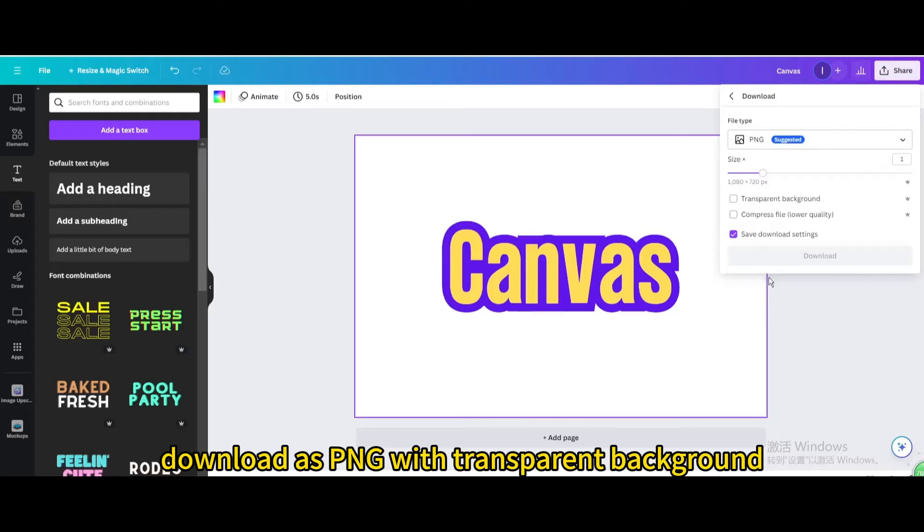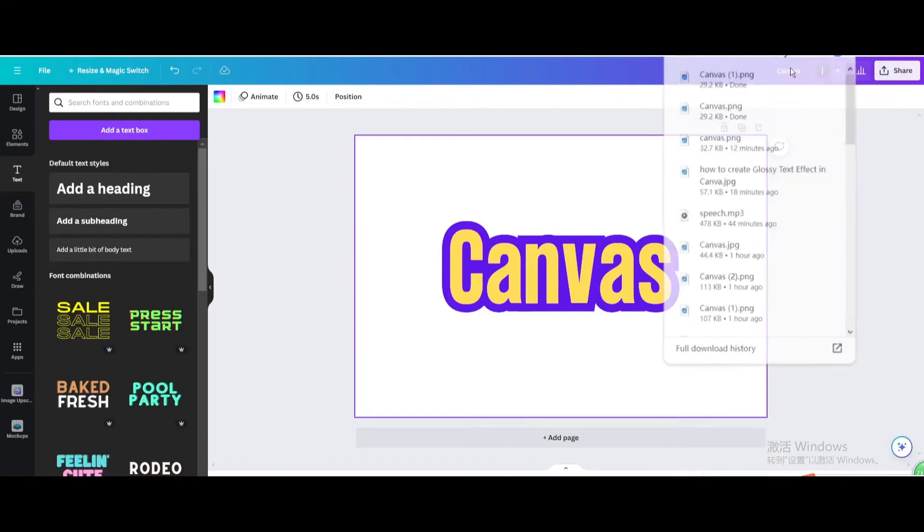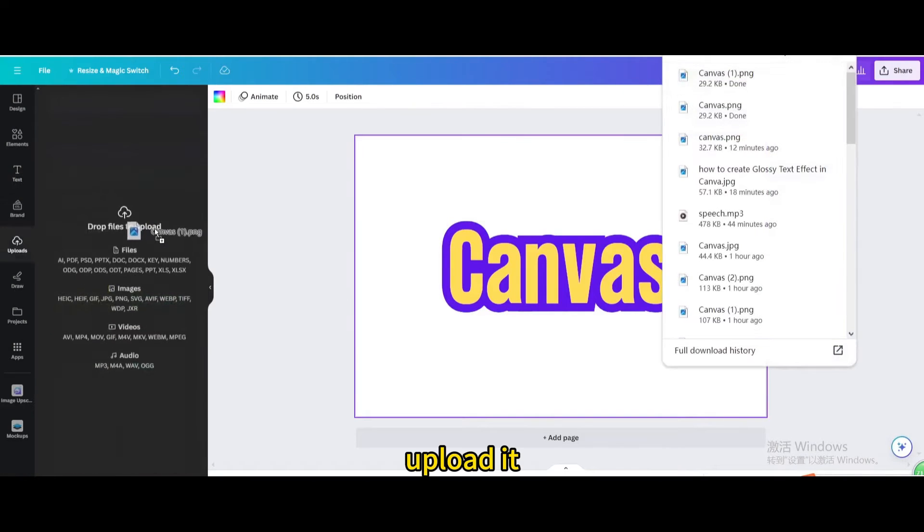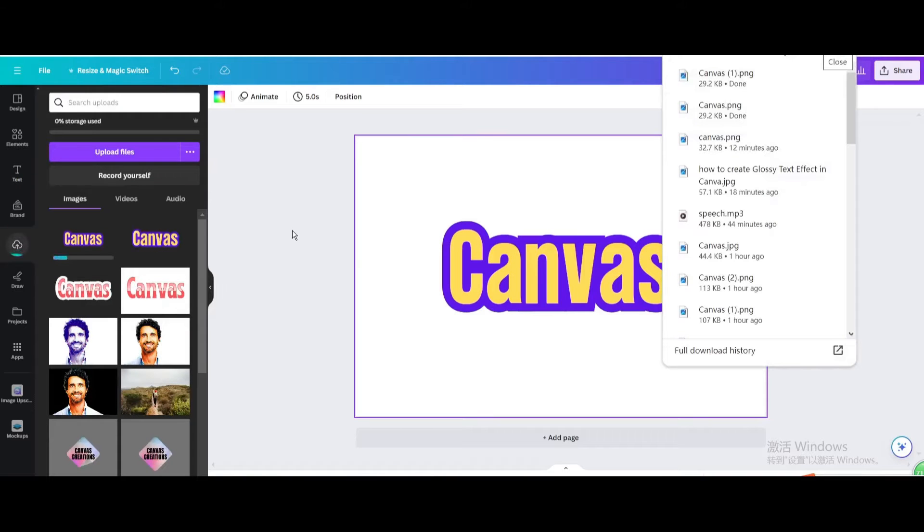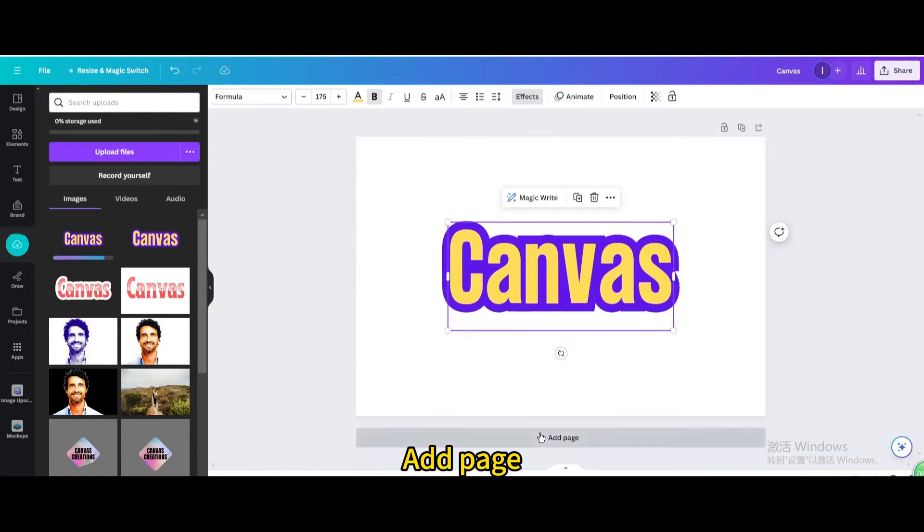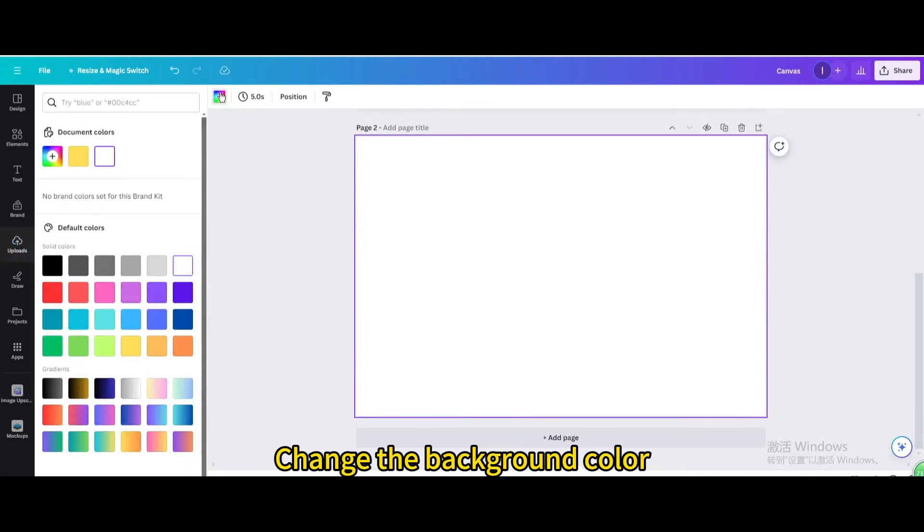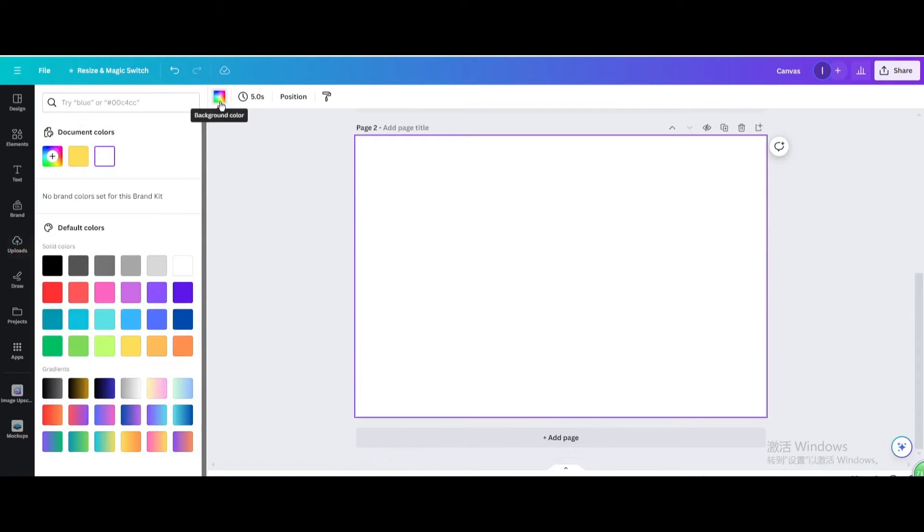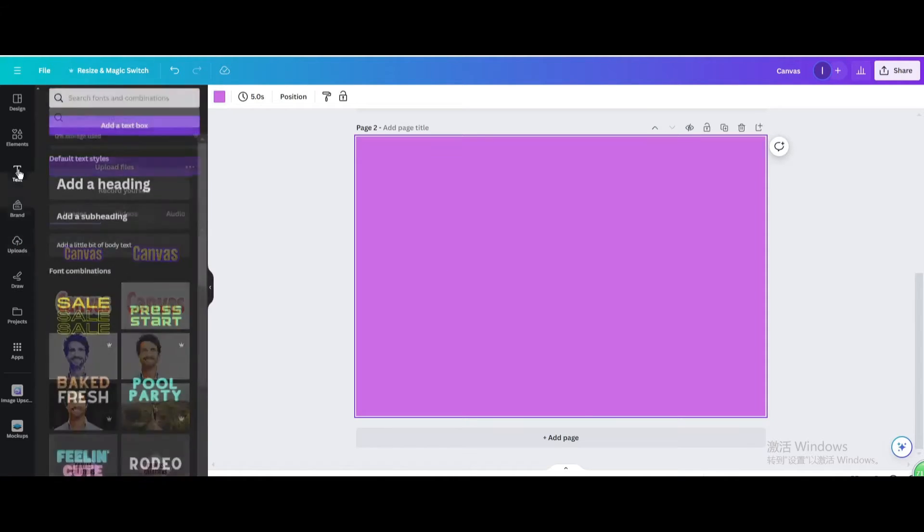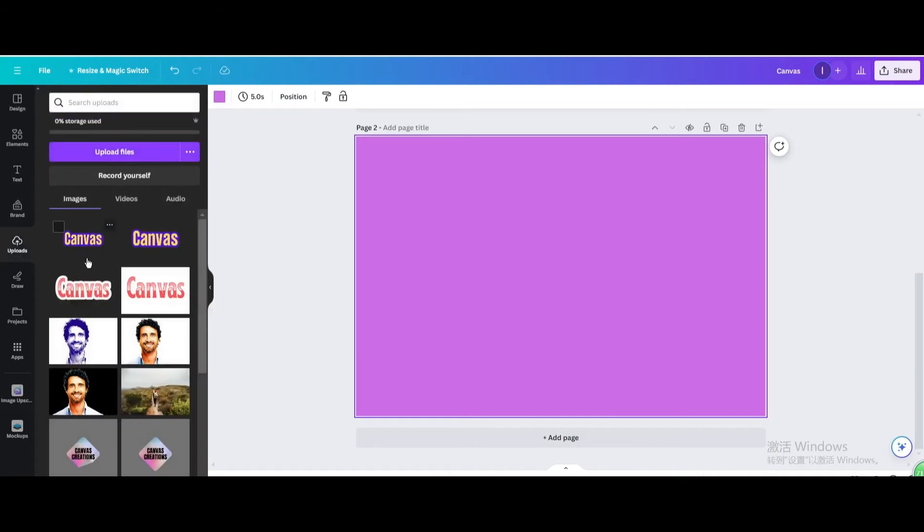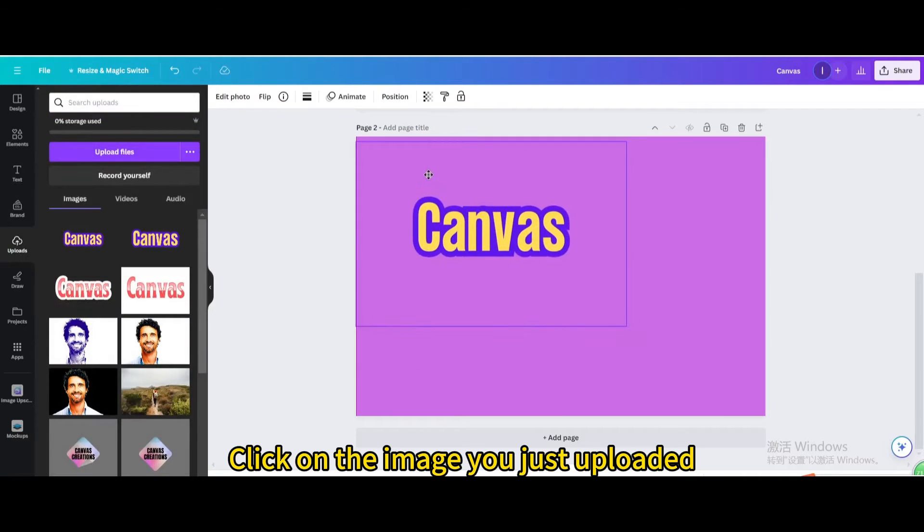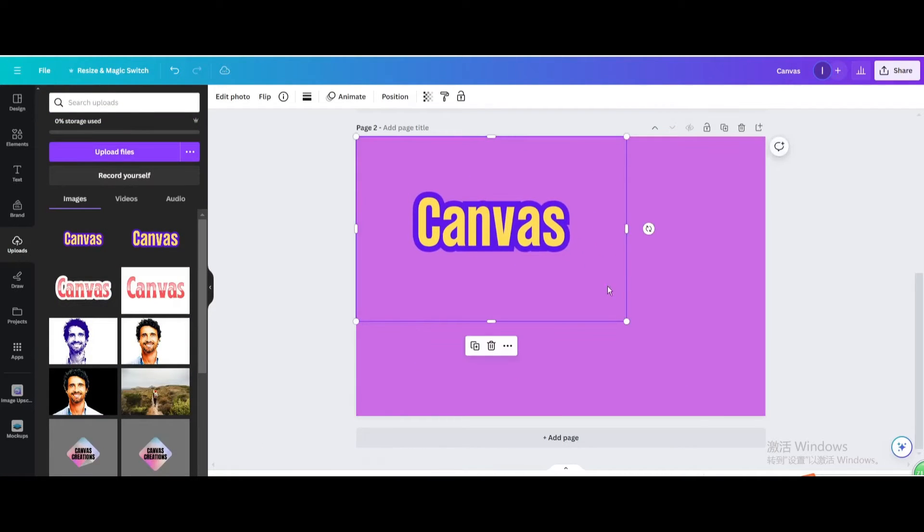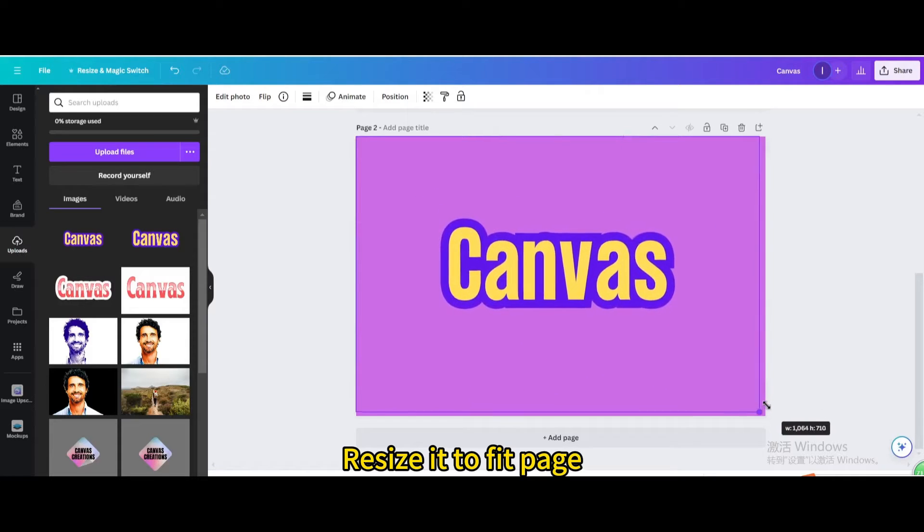Download as PNG with transparent background. Upload it. Add page. Change the background color. Click on the image you just uploaded. Resize it to fit page.